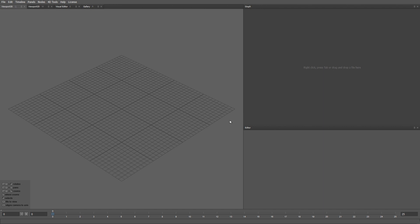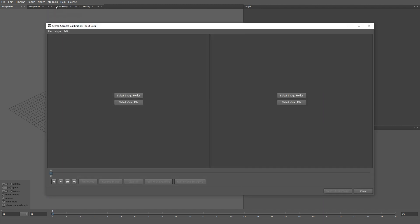From the top menu let's select 4D tools, then stereo camera calibration. In order to calibrate two cameras, we need to synchronously capture a checkerboard sequence from each of them. We can load checkerboard sequences either from a set of images or from a video file. In this case I'm going to use a video.